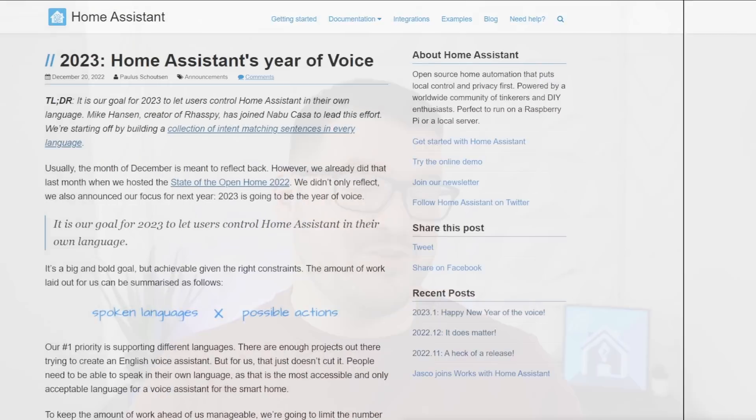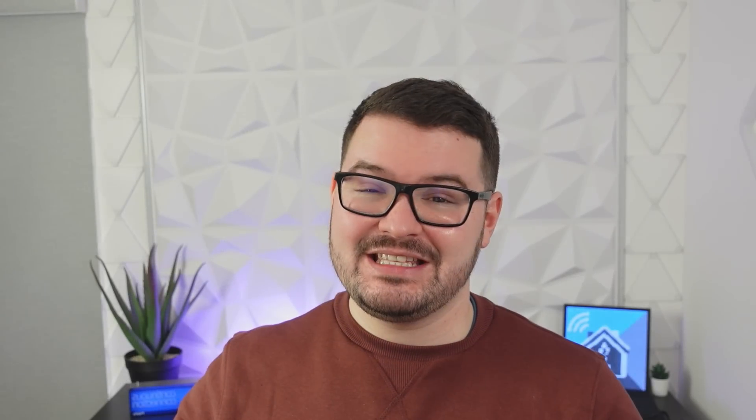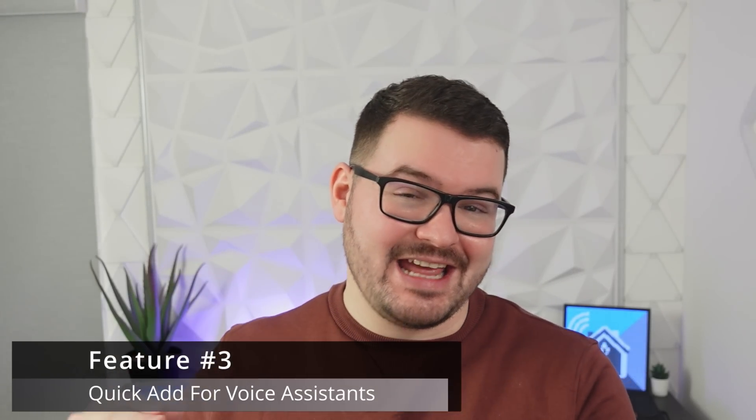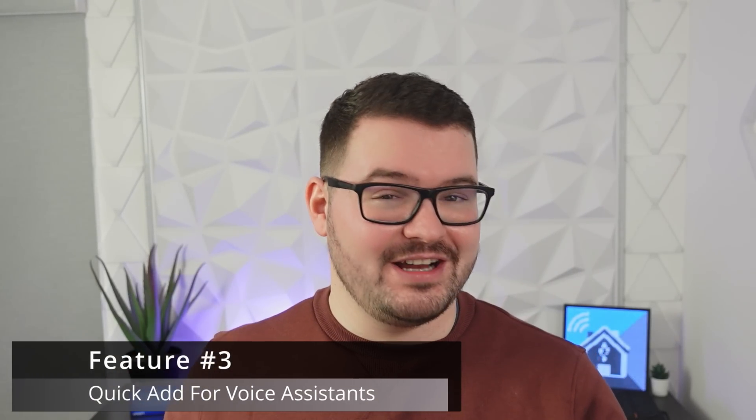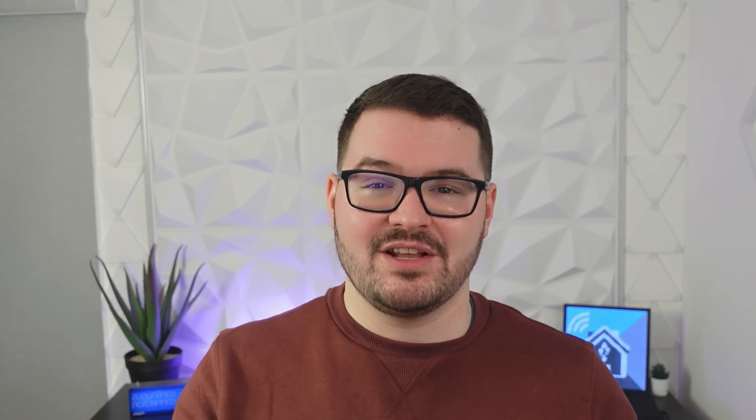Up next we've got my third feature which tags on to Home Assistant's topic of the year which is of course the year of the voice. And this feature is the ability to quickly add entities and devices to a voice assistant. As it is currently, if you want to expose a particular device or entity or some other part of your Home Assistant to your voice assistant, whether that be your Amazon Echo or your Google Assistant, you have to manually go into that section in Home Assistant.